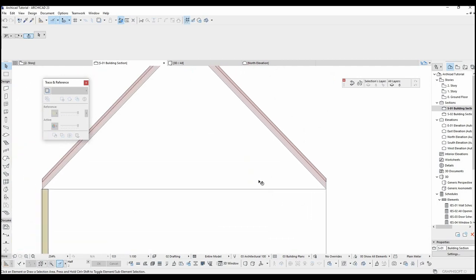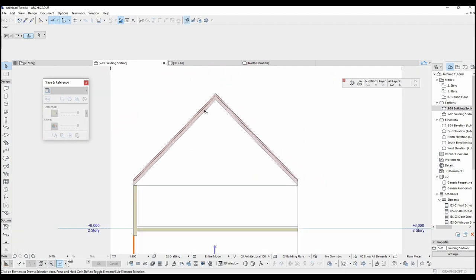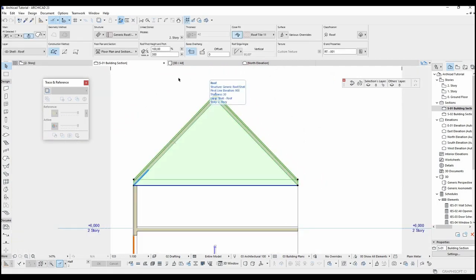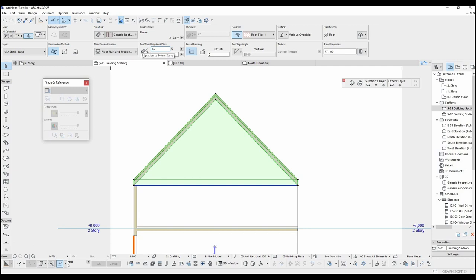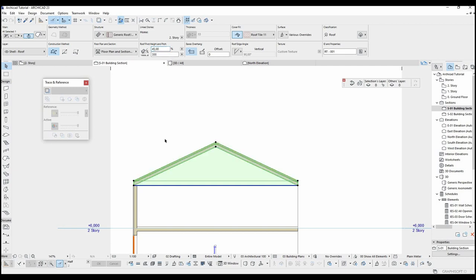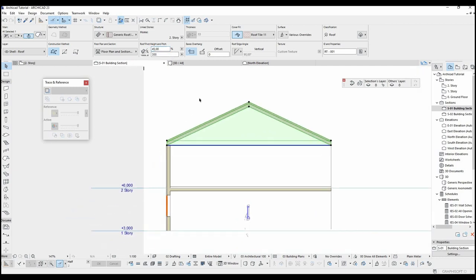I want to fix this roof slope. I'll just click this roof and go to the slope right here. It's going to be maximum 45 percent slope that I want. Okay, it looks good now.